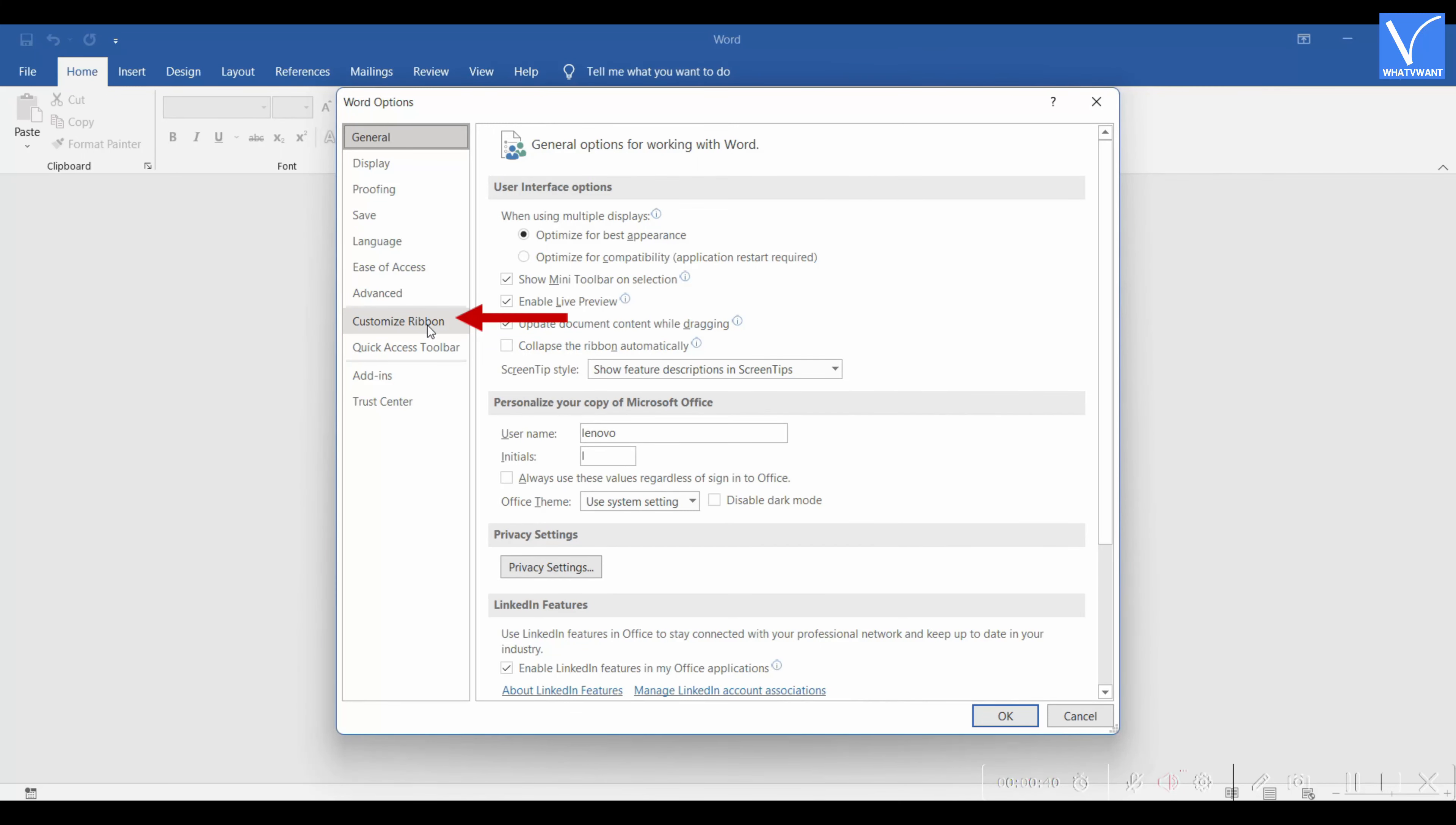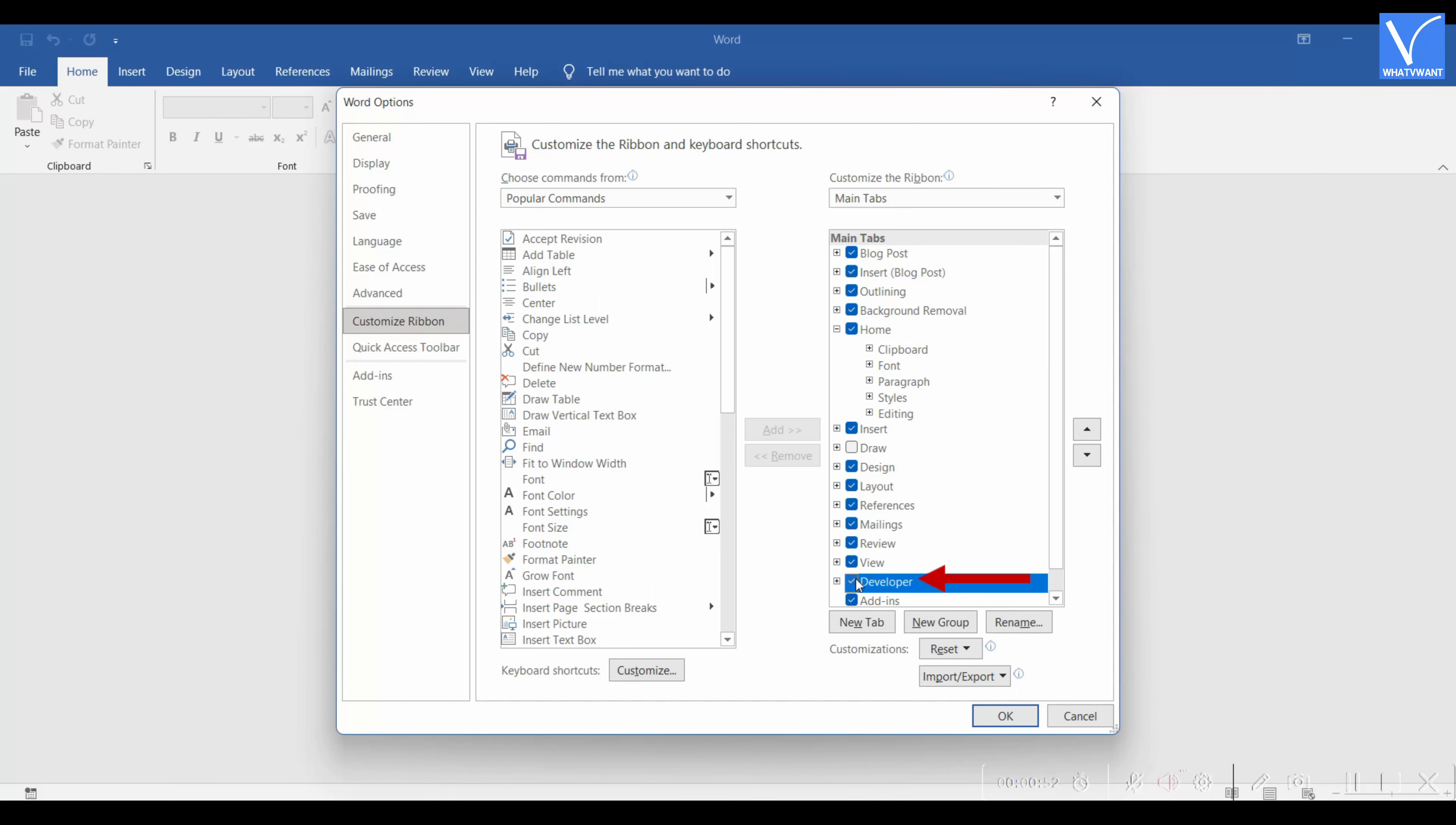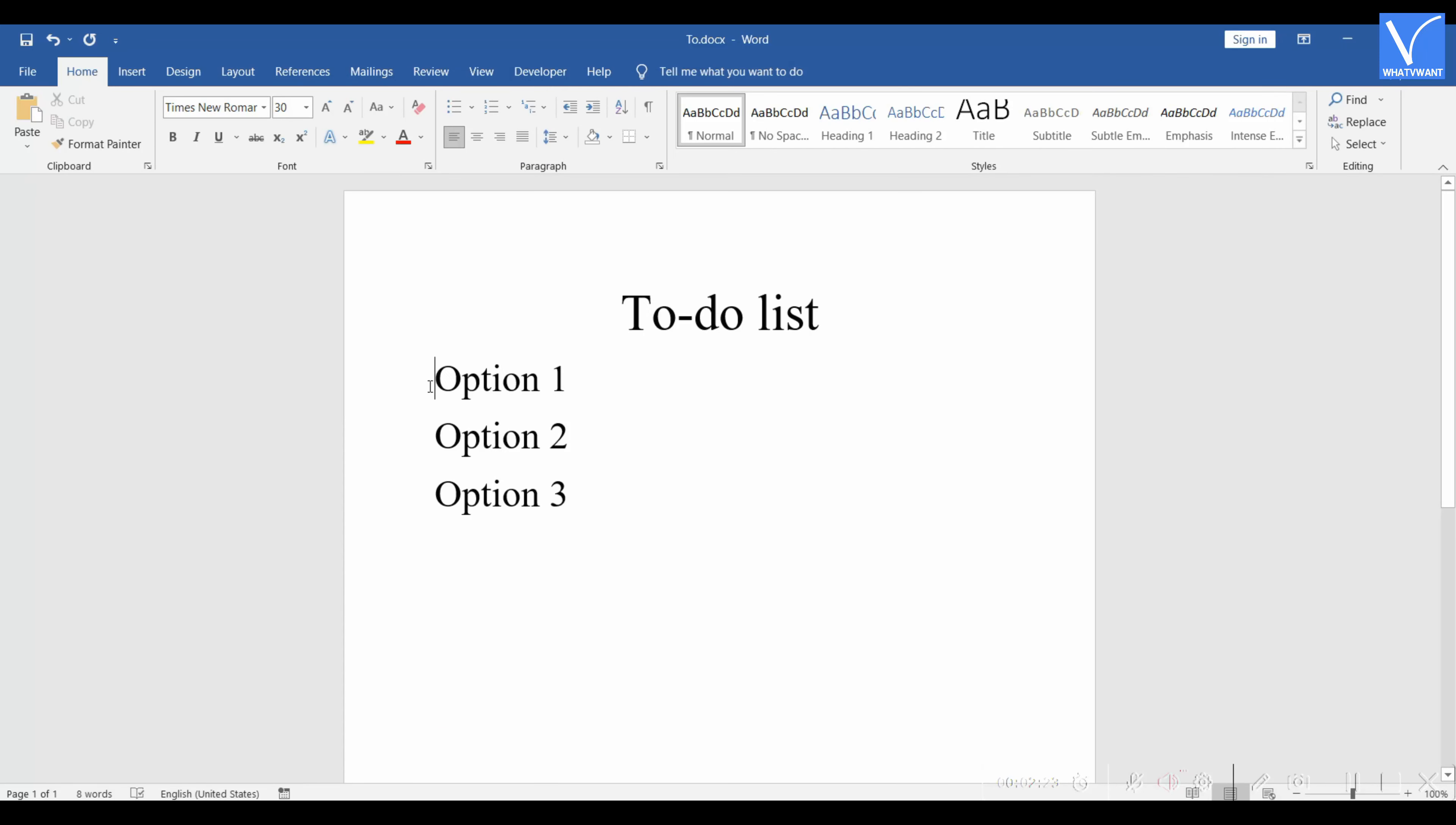Under the Customize Ribbon drop down, make sure that you are in the Main Tabs option, and then on the Main Tabs, check in the Developer option. Later, click on OK to save the changes.